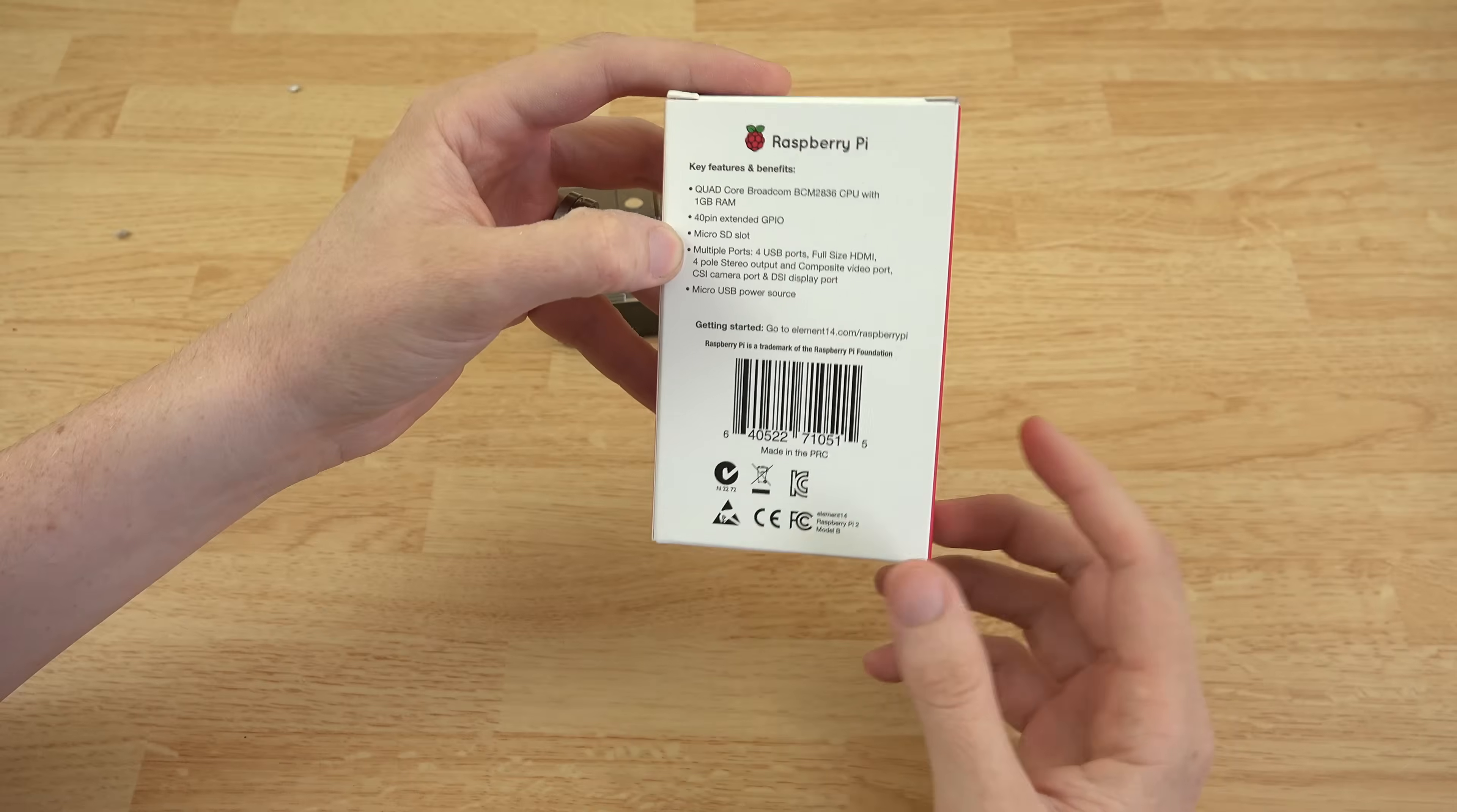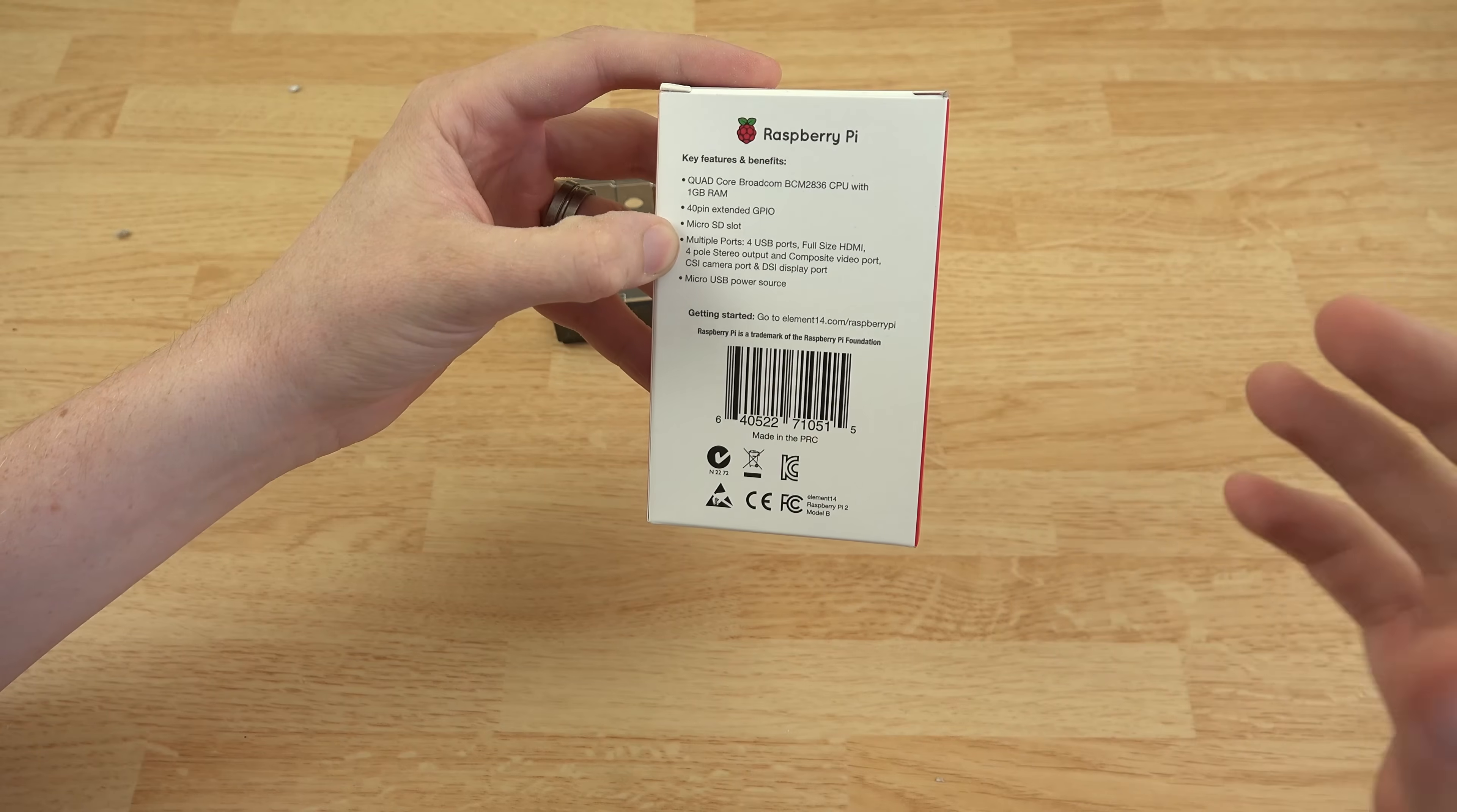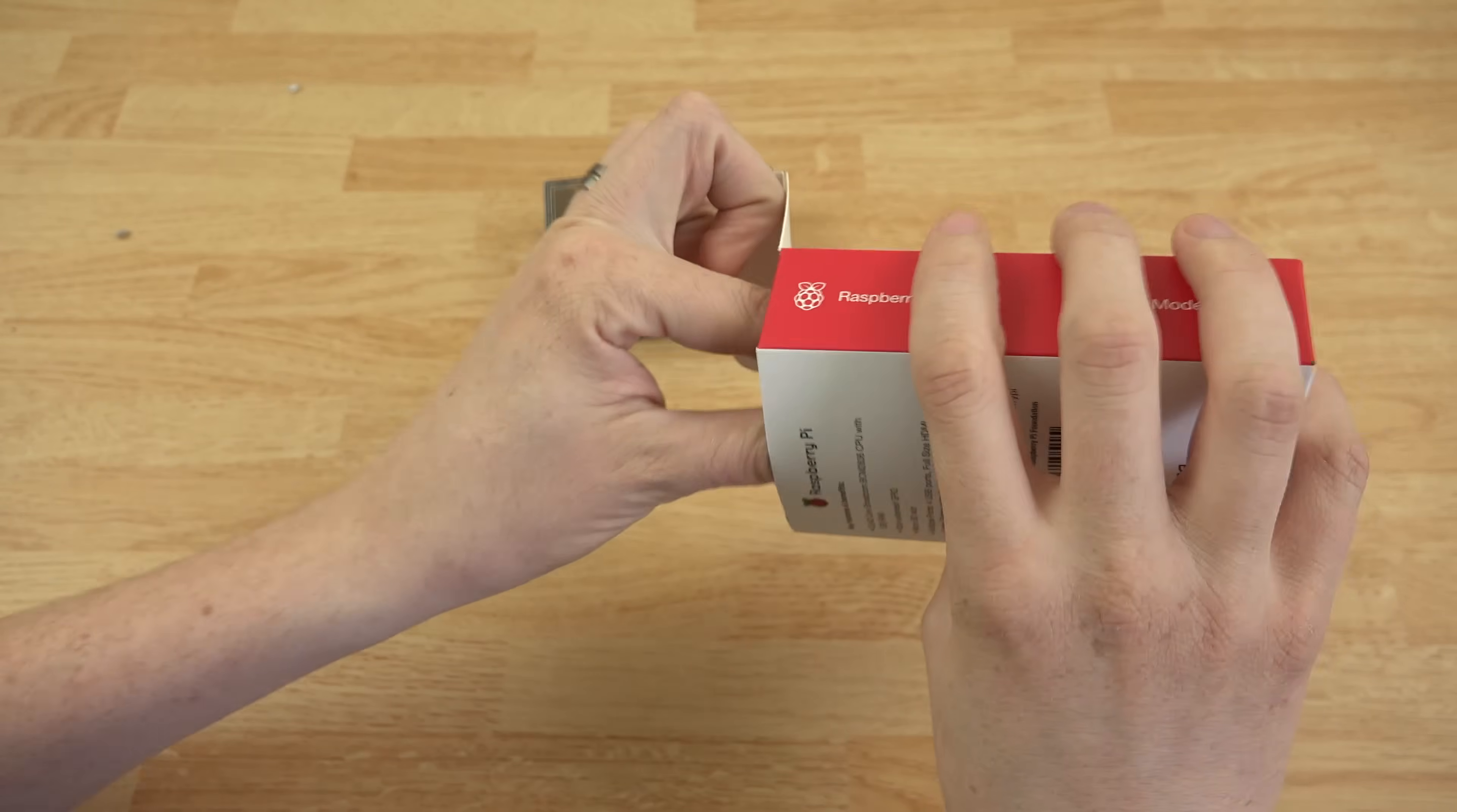They're going to be a little more expensive, but you're going to get much faster reading and writing. Meaning it'll boot up faster. Programs will start up faster. You'll be able to save stuff faster. Everything will be faster. So let's go ahead and open this thing up and see what we get.